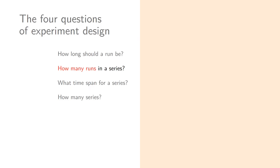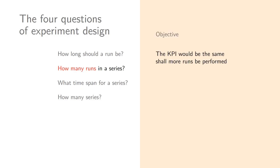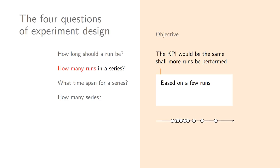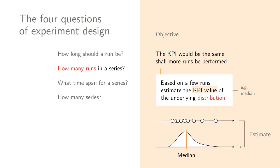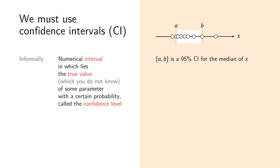I will focus in the rest of this talk on the second question: how many runs should we have in a series? What are we doing when we try to answer this? We're saying that the KPI, the value we compute based on the series of runs, should keep reasonably the same values if a bit more or a bit less of the runs were performed. So effectively what we are doing is that based on a few runs, because we cannot run infinitely many, we are trying to estimate the KPI value, let's say the median, of the underlying distribution of the metrics. This distribution we don't know - we are trying to estimate it based on the samples, and more precisely we're interested in one statistic from that distribution.